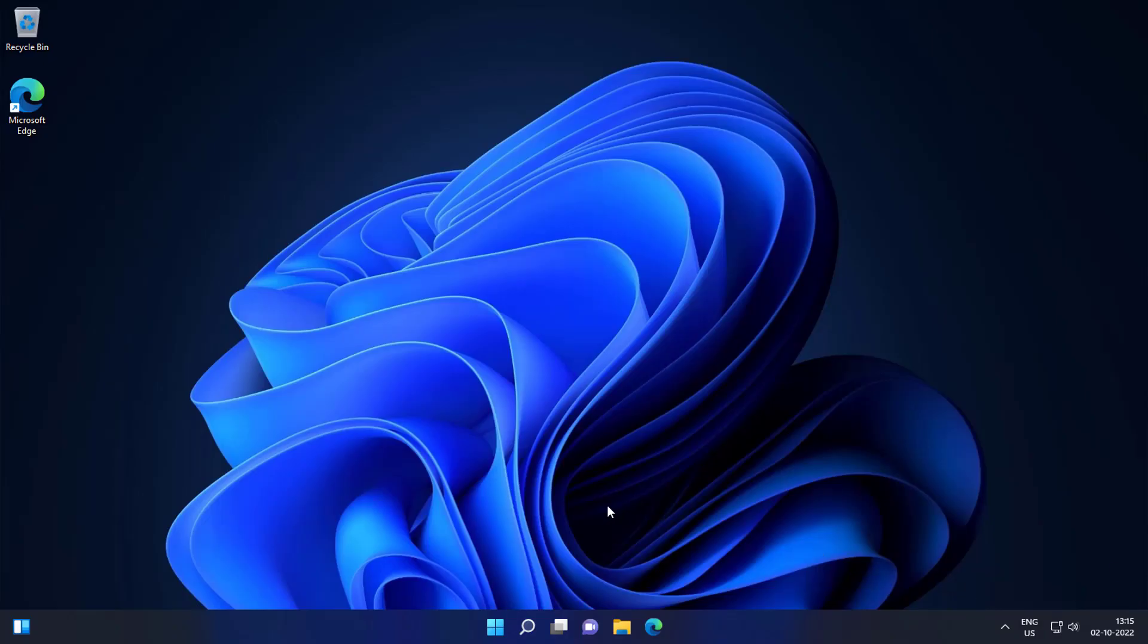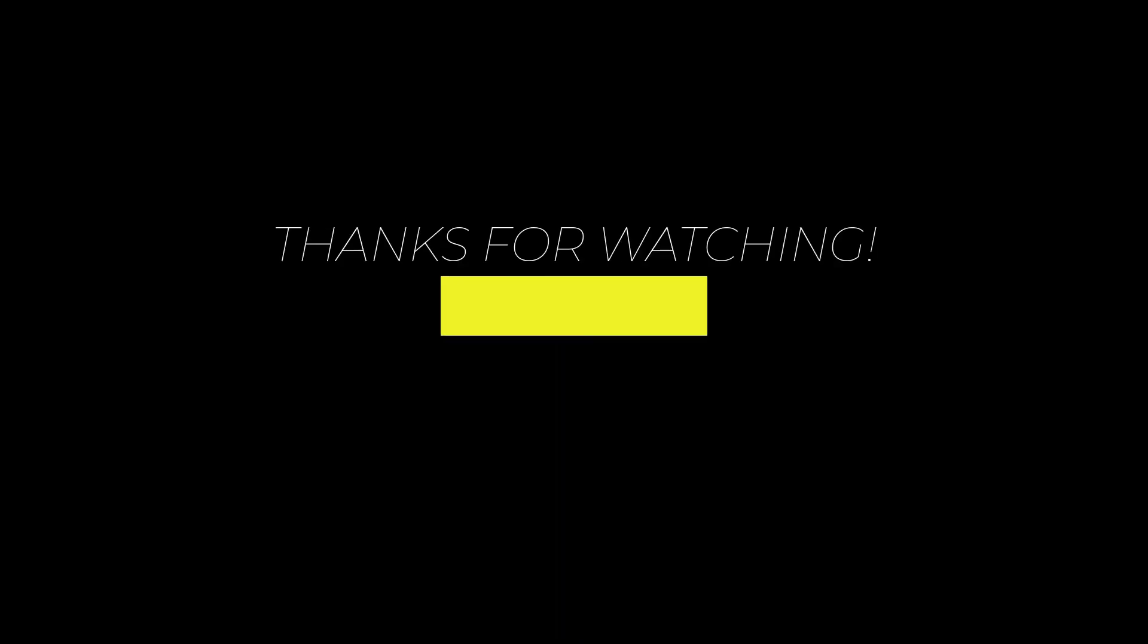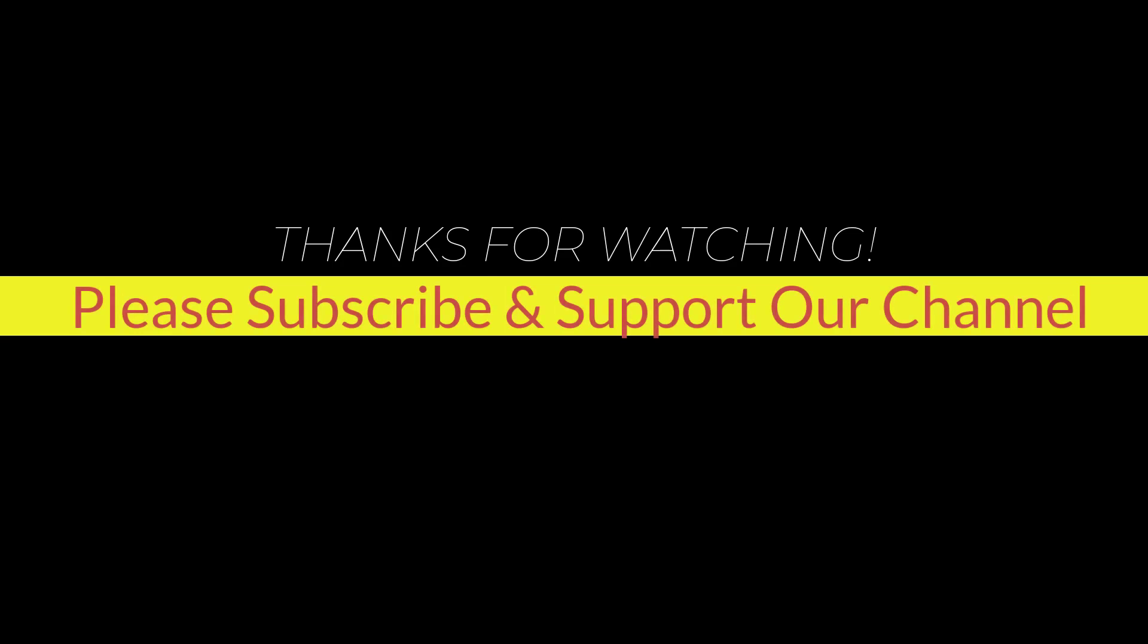I hope this tutorial helps you. Please like, share, and don't forget to subscribe to our channel. Thank you very much, see you next video.